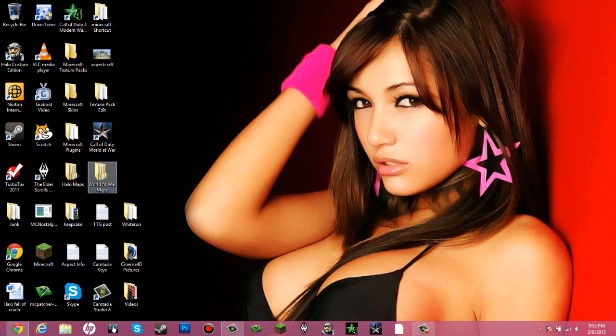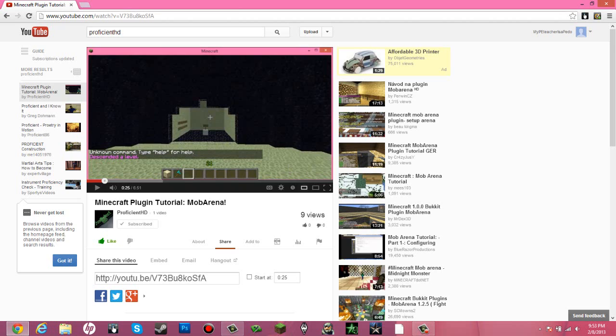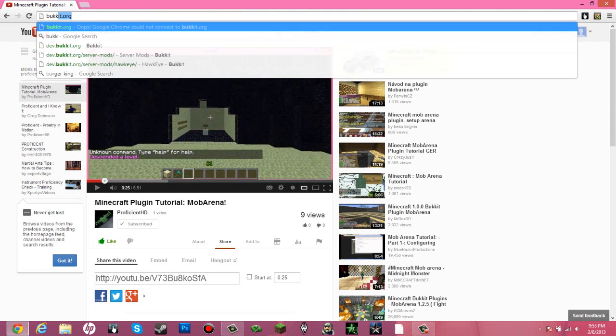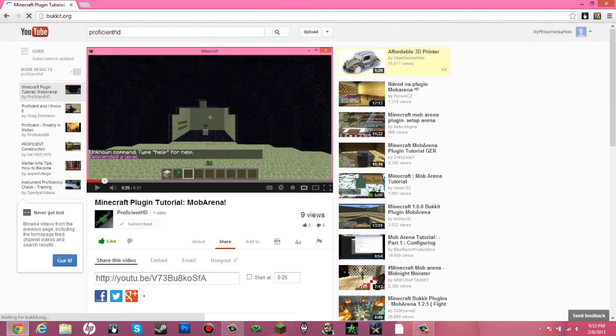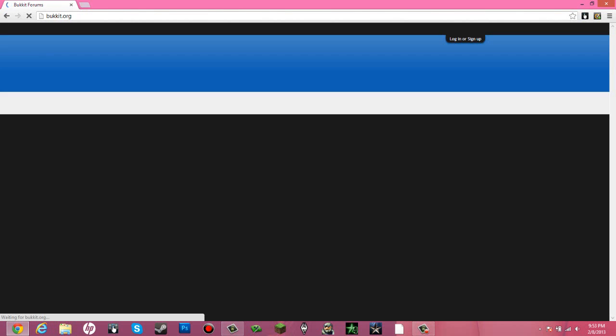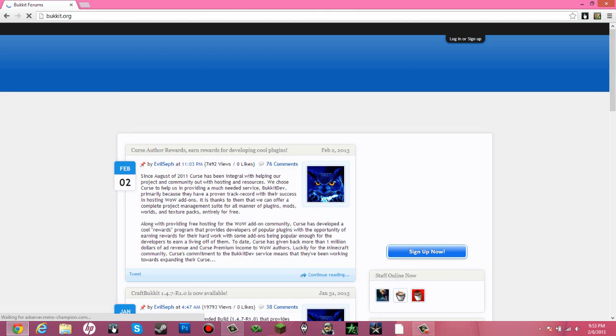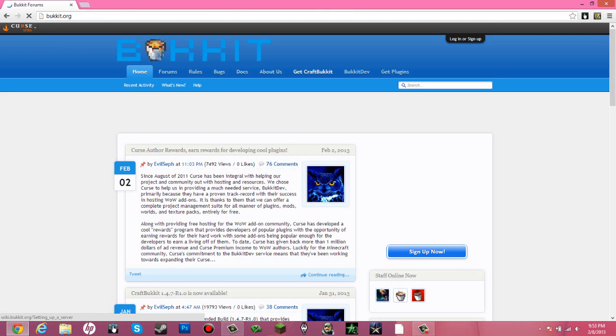It is free and it is very simple. First what you want to do is start up your web browser, head to Bukkit.org and then go to Get CraftBukkit.